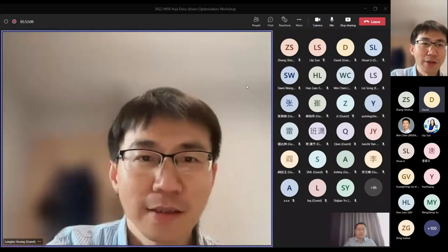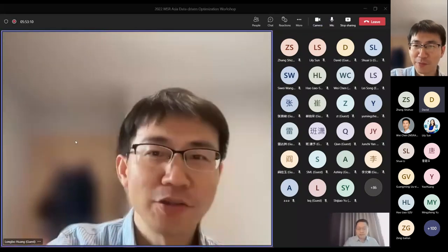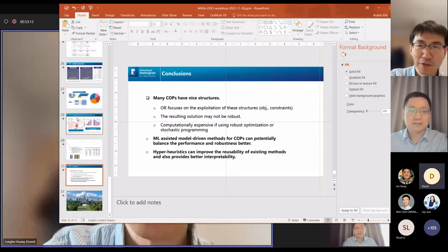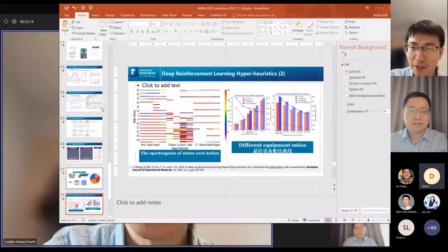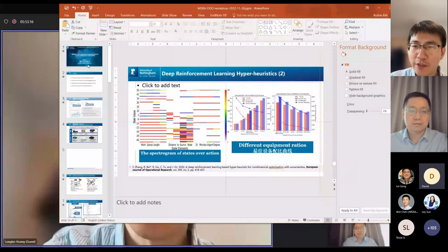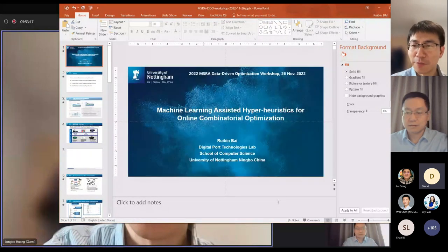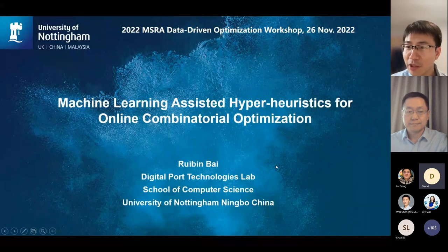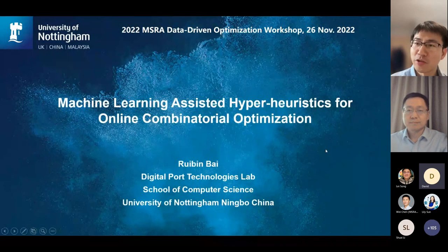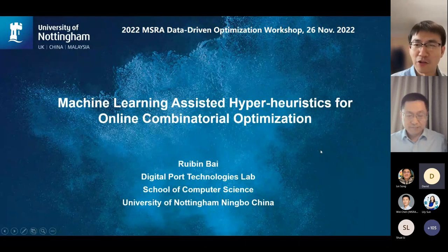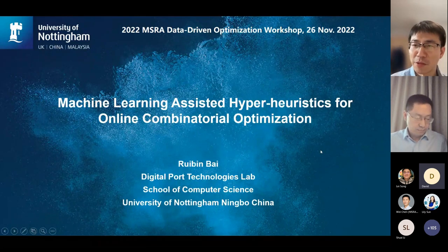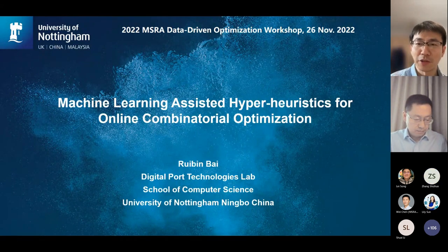Our second talk will be given by Professor Rui Bin Bai, who is currently a professor at the University of Nottingham, Ningbo, China. He's a senior member of IEEE, currently serving as a board member for EJOR and associate editor for Networks.